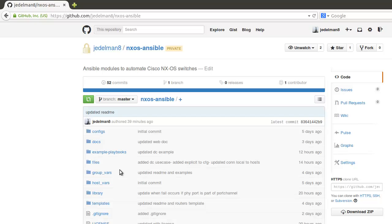Hi everyone, this is Jason Edelman. In this video we're going to look at how to get Ansible up and running to automate specifically Cisco Nexus switches. This is going to follow along a new GitHub project called nxos-ansible.